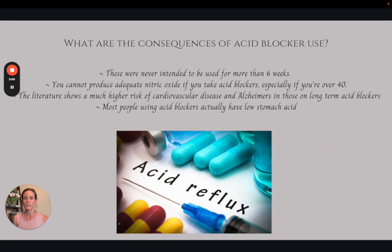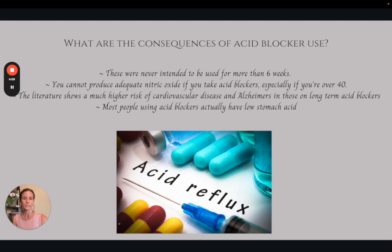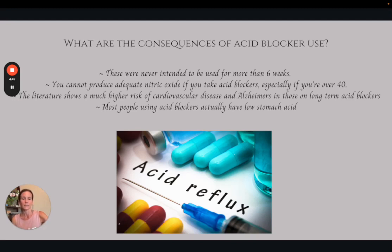Acid blockers were never intended to be used for more than six weeks, yet we have shelves and shelves of them for people to choose from. You can't produce adequate nitric oxide if you take acid blockers, especially for people who are over 40 years old. Long-term acid blocker use is associated with higher risk of cardiovascular disease and Alzheimer's, and that's actually because of the nitric oxide production — nitric oxide keeps our blood pressure in a good range and causes vasodilation and all kinds of things beneficial for our health. At the end of the day, most people who take acid blockers actually have low stomach acid. The sphincters that control whether acid flows into the esophagus or stays in the stomach are controlled by the presence of adequate stomach acid, so if you don't have enough, those sphincters won't get the message to close, the acid will reflux back up into the esophagus, people get the sensation of heartburn and then take acid blockers — which is only making the problem worse.